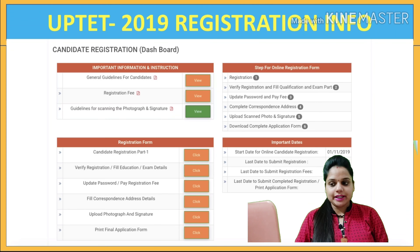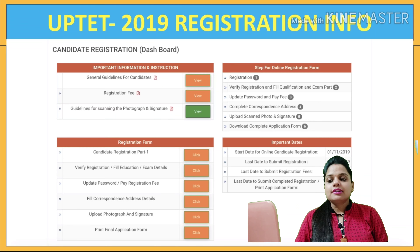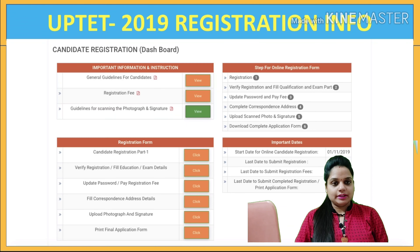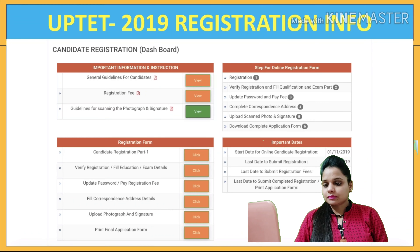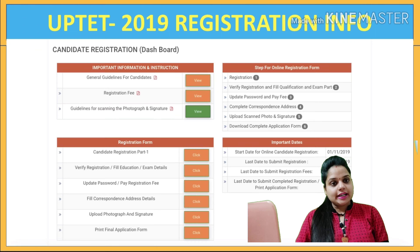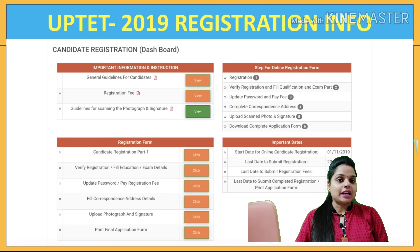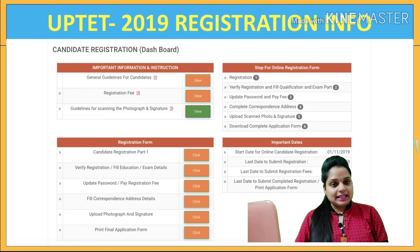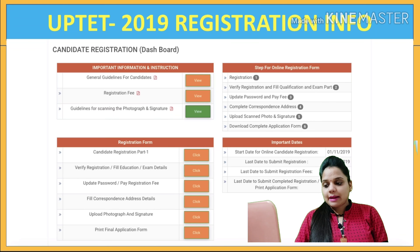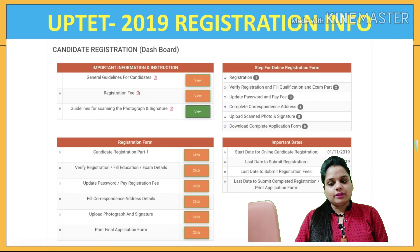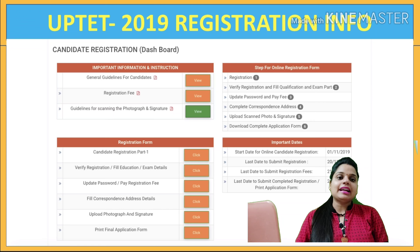After this, you complete the online registration process. Keep your password safe, pay your fee, and make sure your correspondence address is completed. If you have a call letter, you can receive it. You will need to upload scanned photos and signatures in the required format as per the first guidelines. Then download the complete application form. In the registration form you will have: verification, education details, exam details, password update, payment, and address details. Finally, you will have to print the form. You can check starting and ending dates from the important dates section shown on the dashboard.